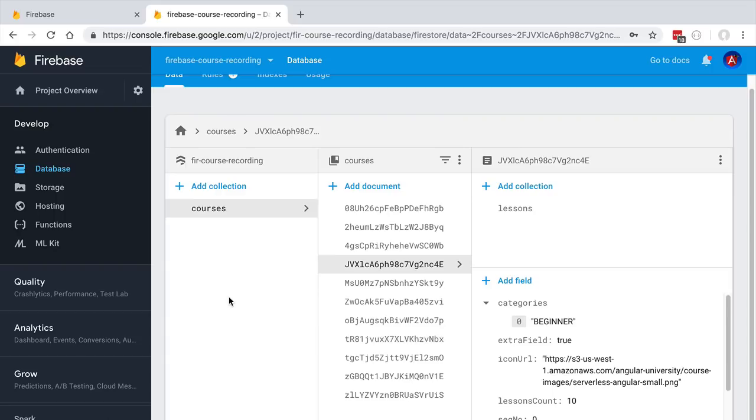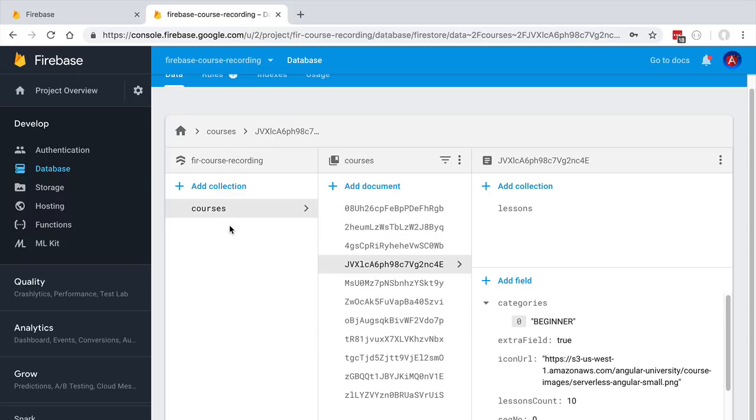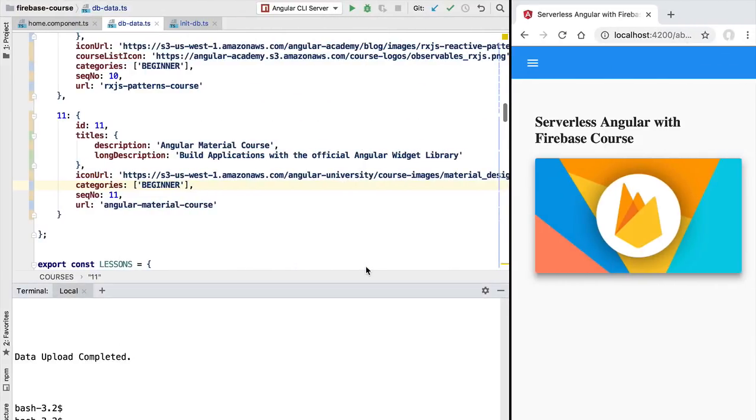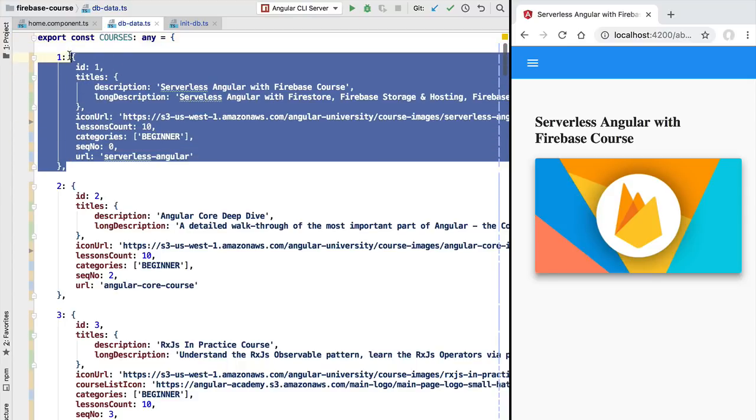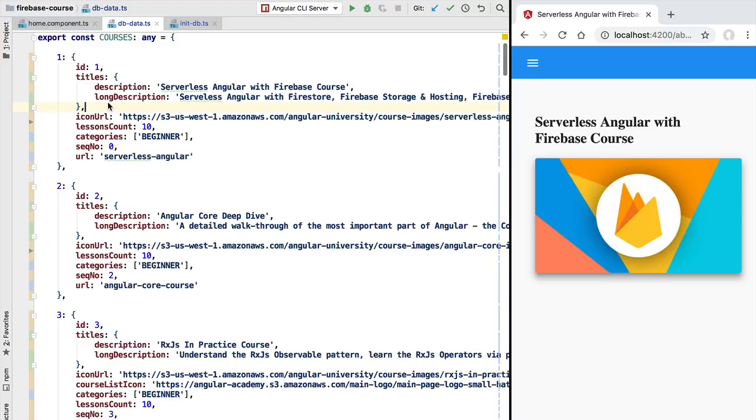Let's now go back to the notion of documents. As we have mentioned, a document is the minimal unit of storage in our database and it roughly corresponds to the notion of a JSON object. Every document here on the courses database is going to correspond to an object available here in our courses map that we have defined here in our DB data file. This object here is going to correspond to a document in the courses collection.